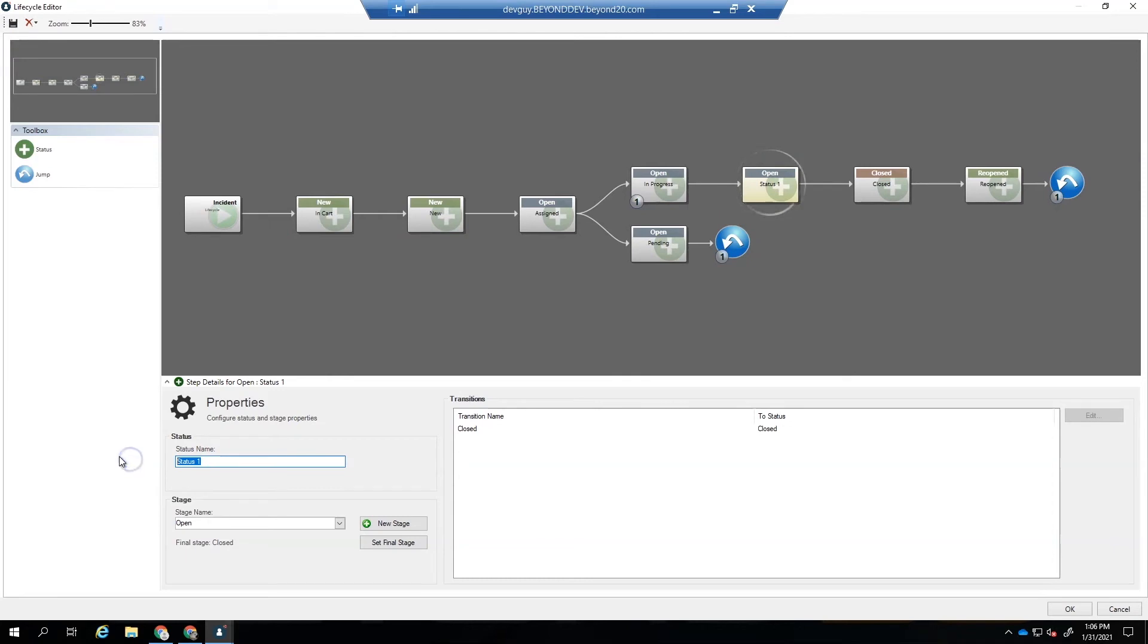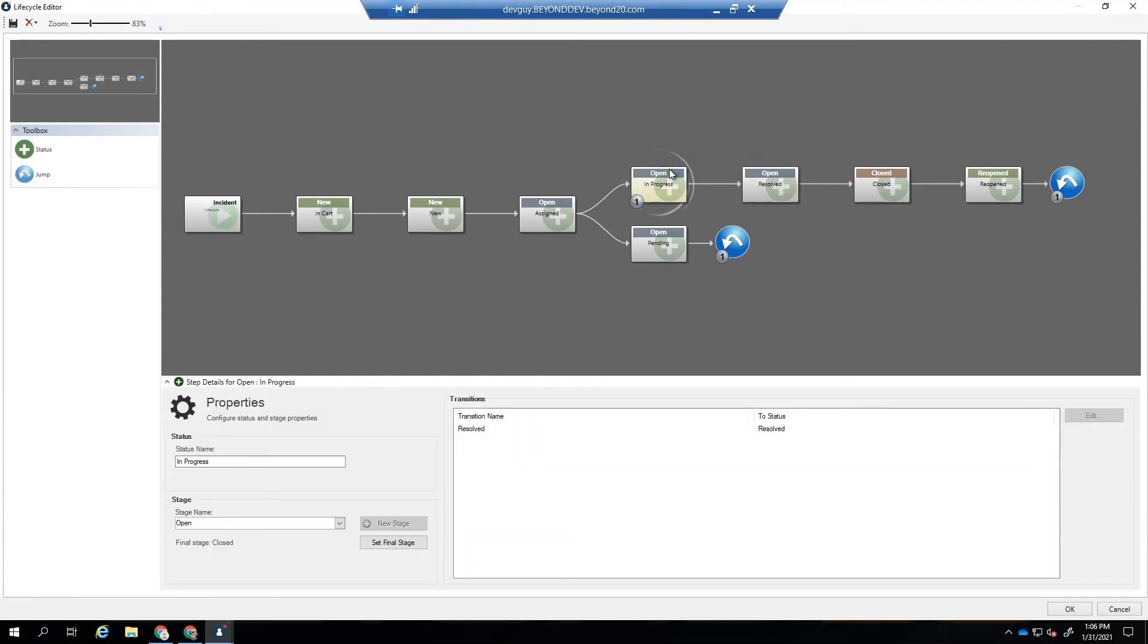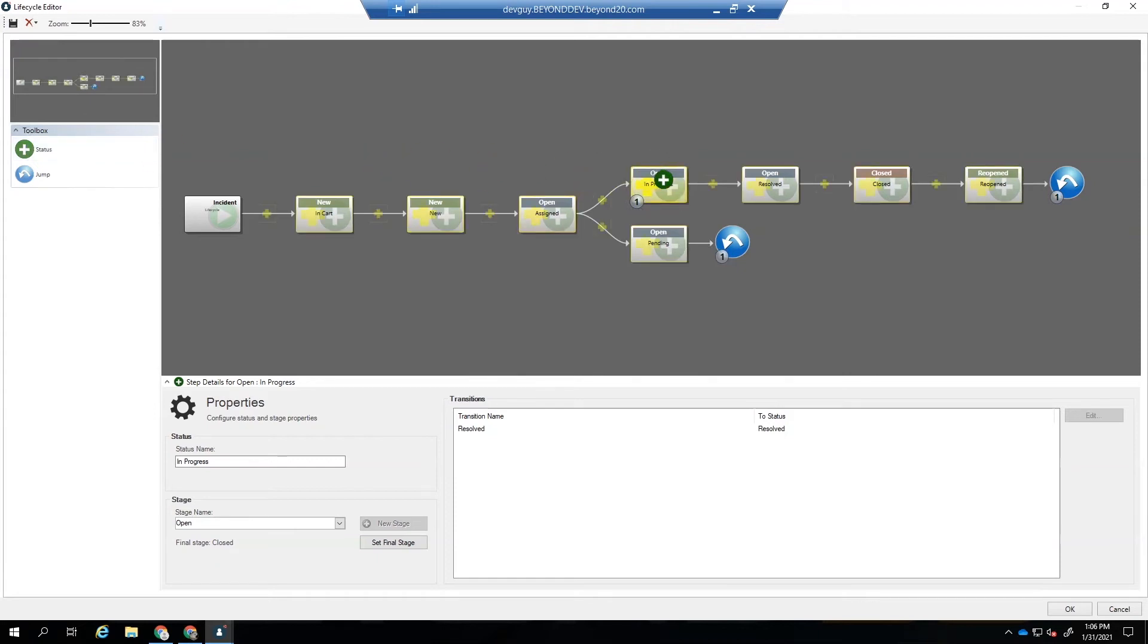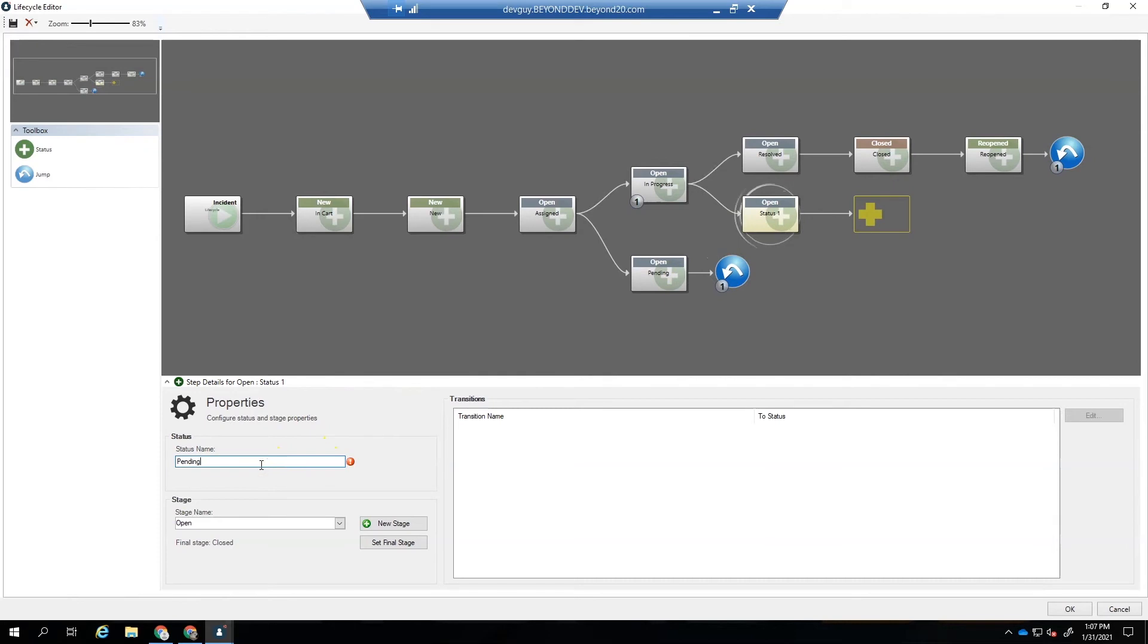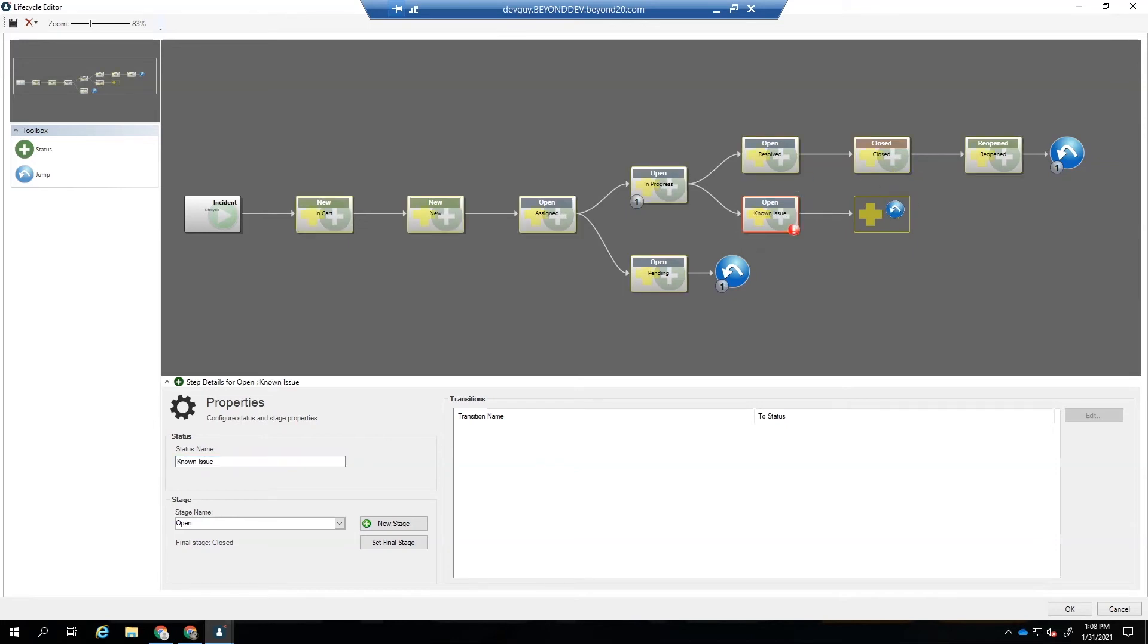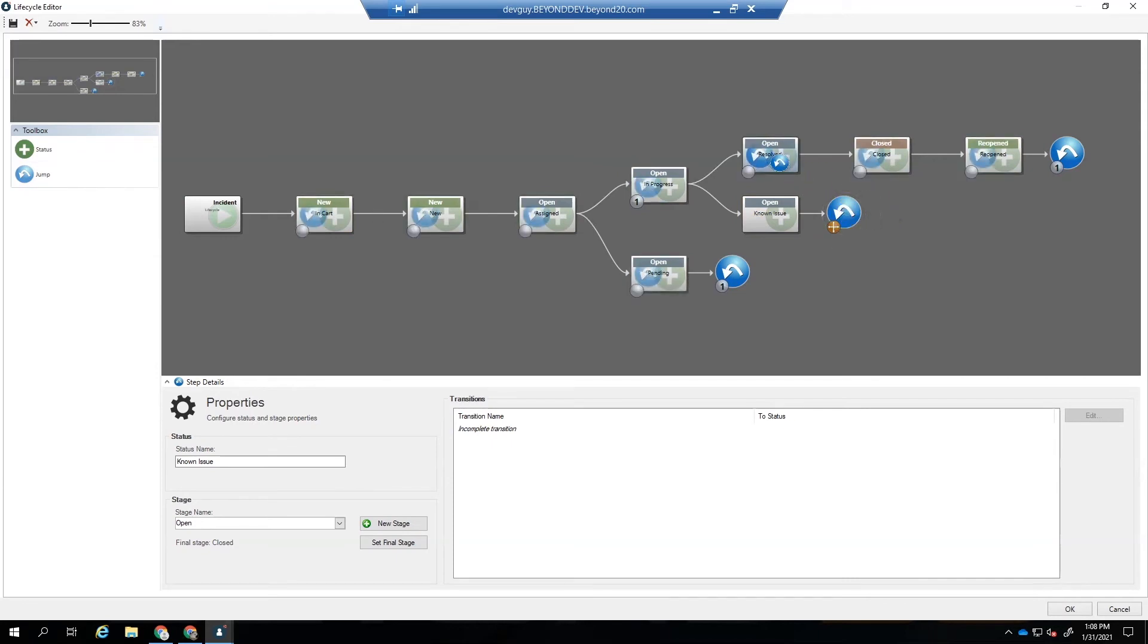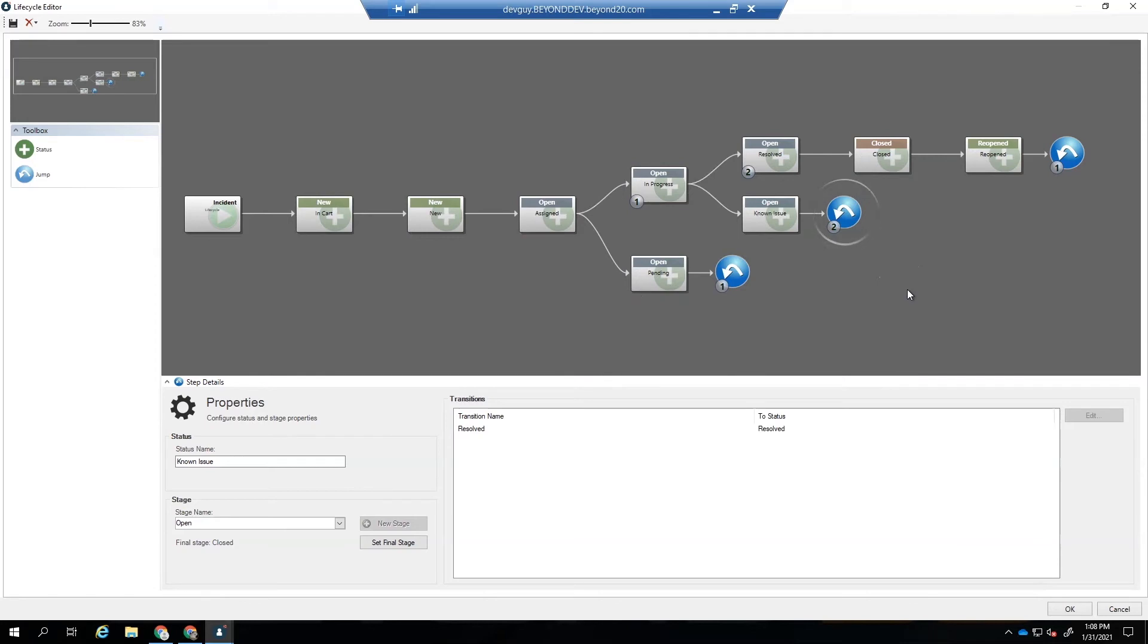We need to add a resolve status in there between open and closed. So the resolve status goes here. And then we're going to add a pending in case this needs a workaround or it needs to be a problem created for it. So we'll drop that right on top of in progress. And let's call this, because we already have that state, it's actually going to ask us for this one. So let's call this one known issue. So we'll drop our jump on here and jump when we have a known issue. When we have a workaround, we go to resolved.